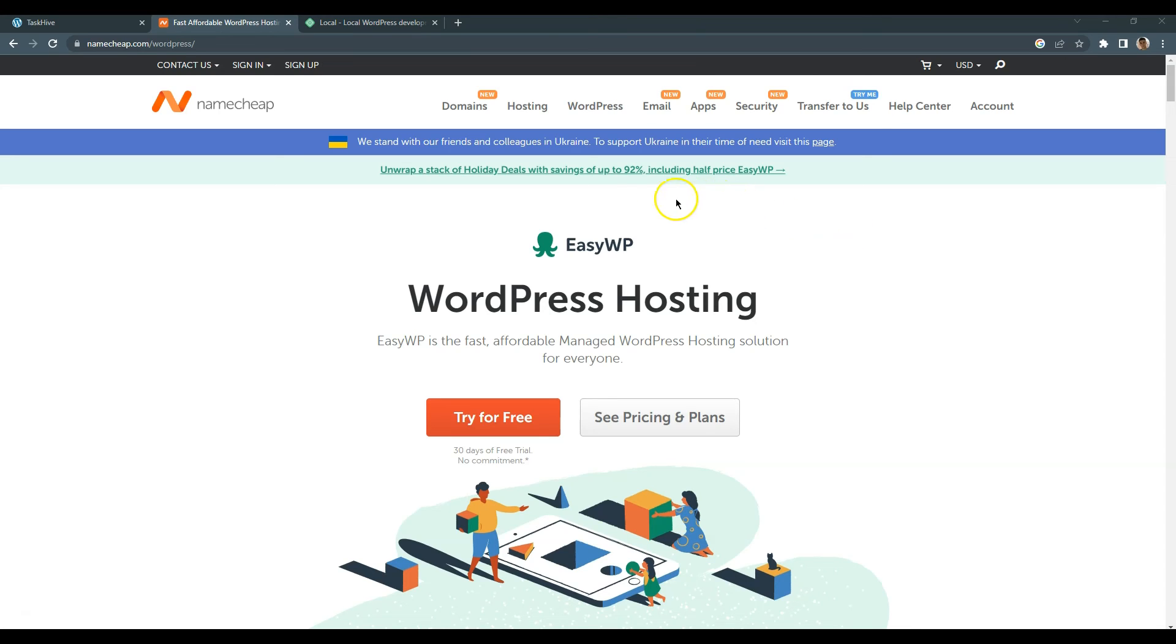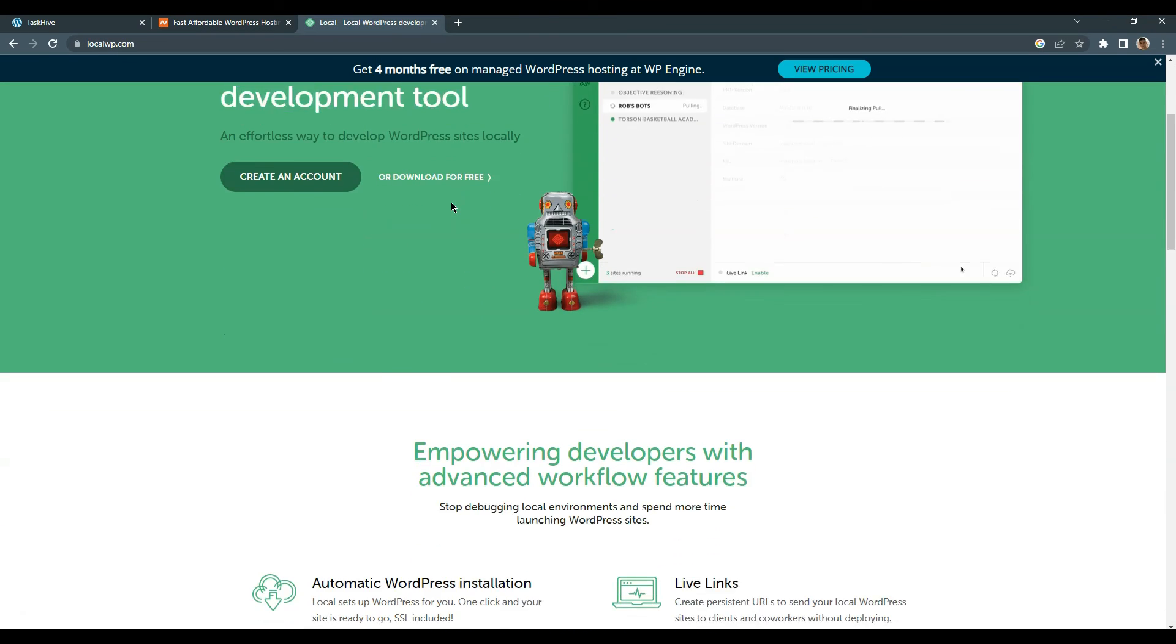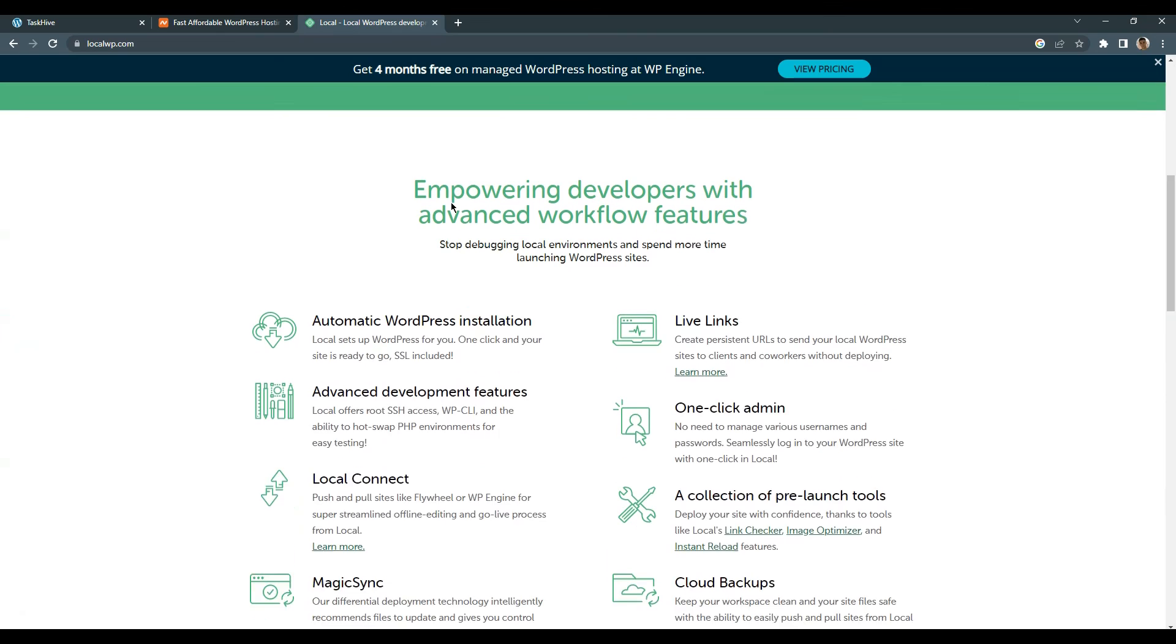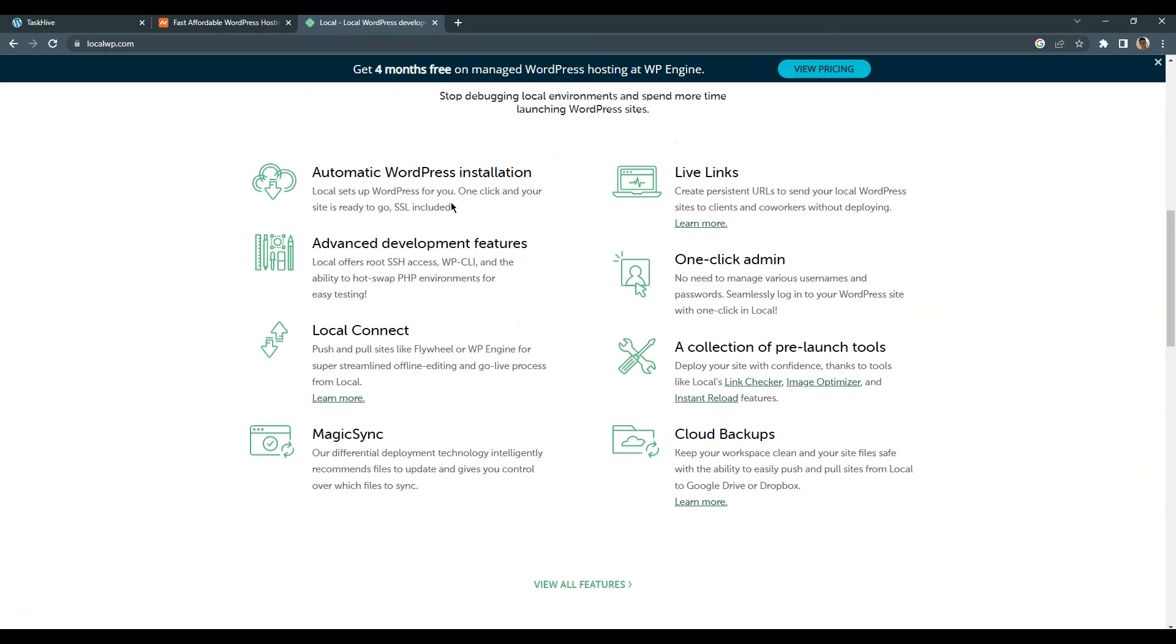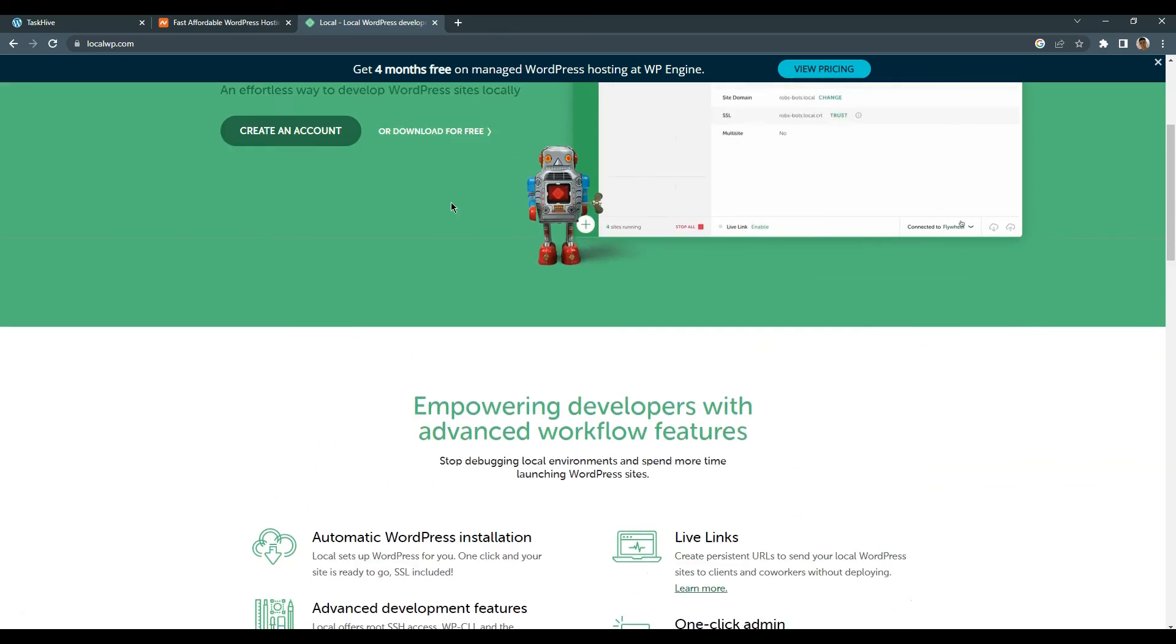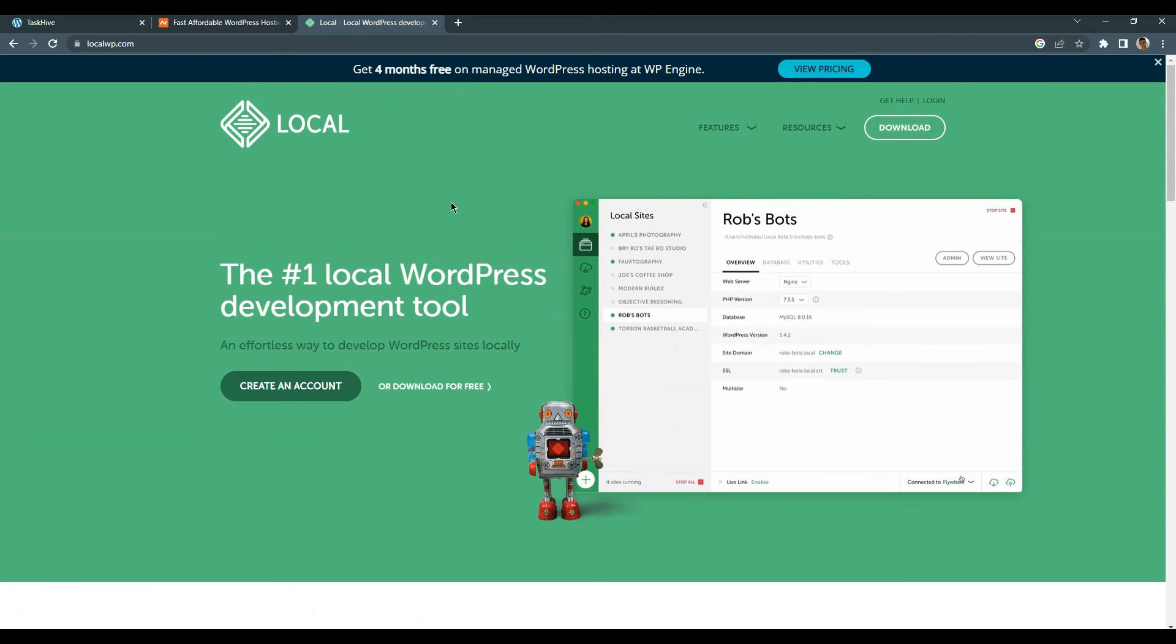By the way, even if you don't have a domain name and a hosting plan yet, you can still follow this course and create your own website using the Local app. It allows you to create a WordPress website locally on your computer, so you can start building your website right away. After you build a website locally, you can then move it online after you register a domain name and purchase a hosting plan.